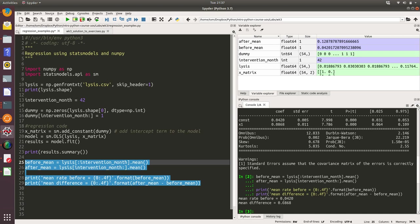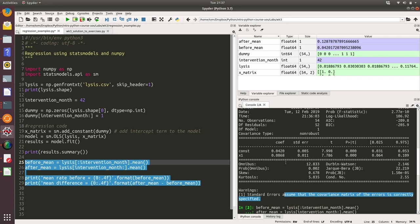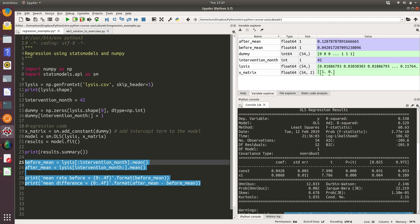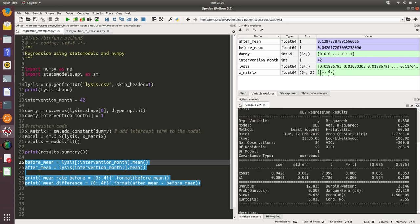Here are our results. The mean rate before was 0.0420, which matches up with the regression intercept term. Our mean difference is 0.0868, which matches up with the coefficient of our x1 term in the model. Obviously, the nice thing about the regression is it gives us a confidence interval for our mean difference, which we can interpret as a significance test.